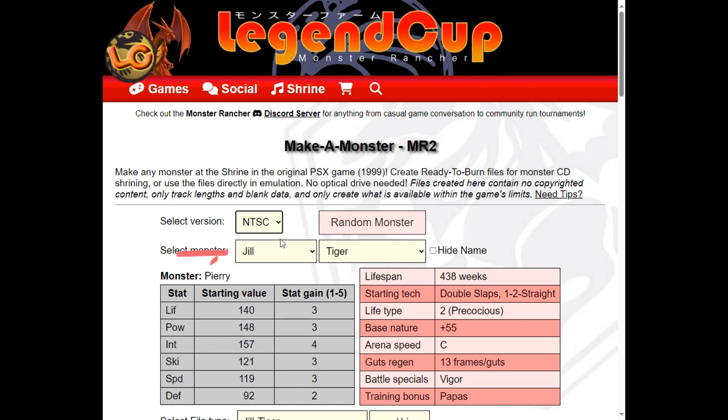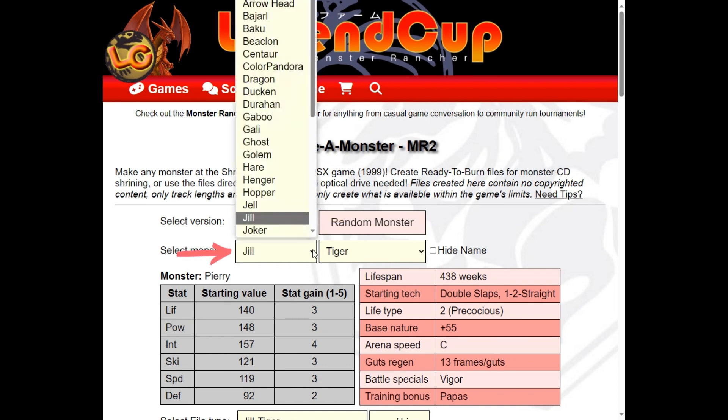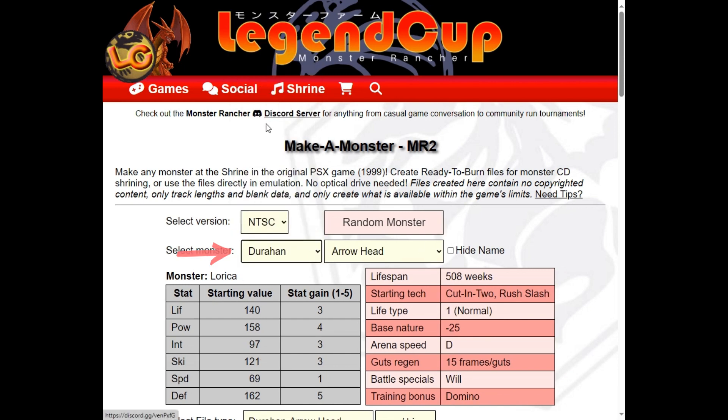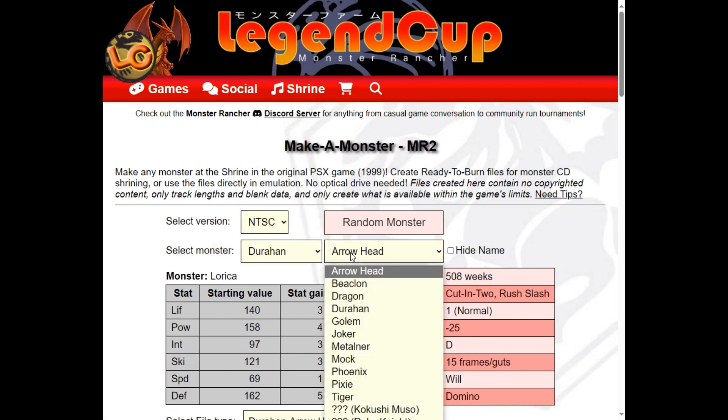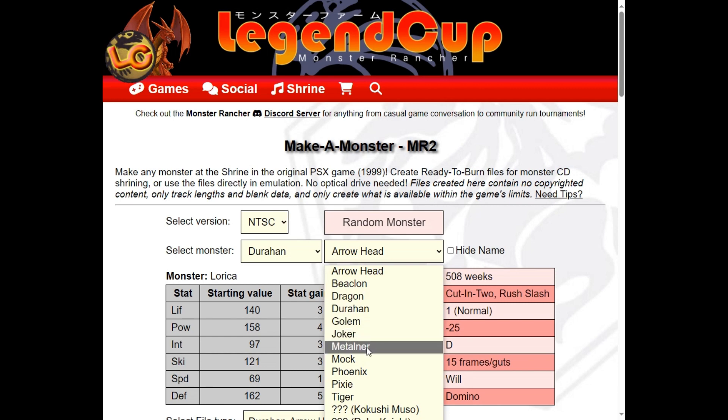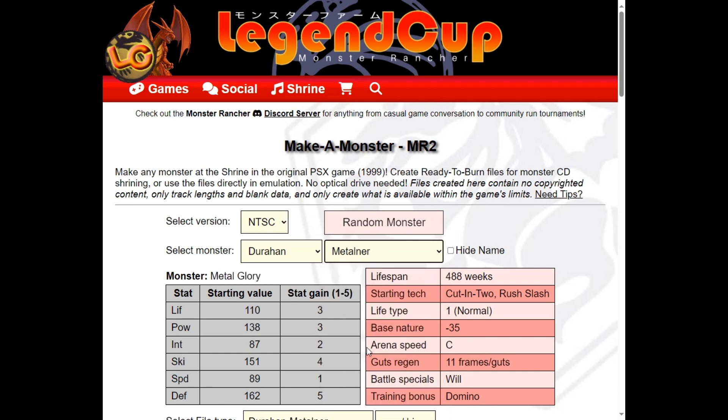In the Make a Monster app for Monster Rancher 2, let's pick the main breed and sub-breed of the monster we want to create. You can observe any monster's attributes to help you decide.